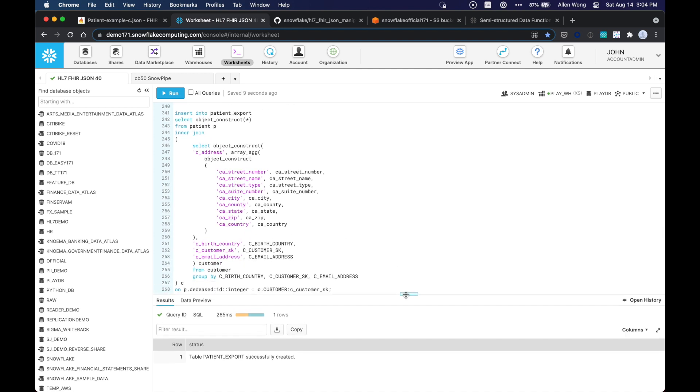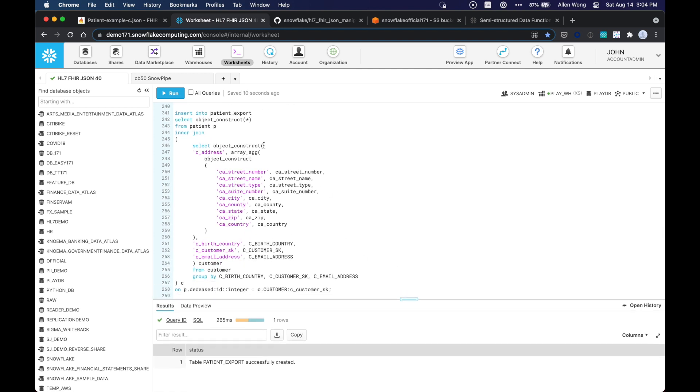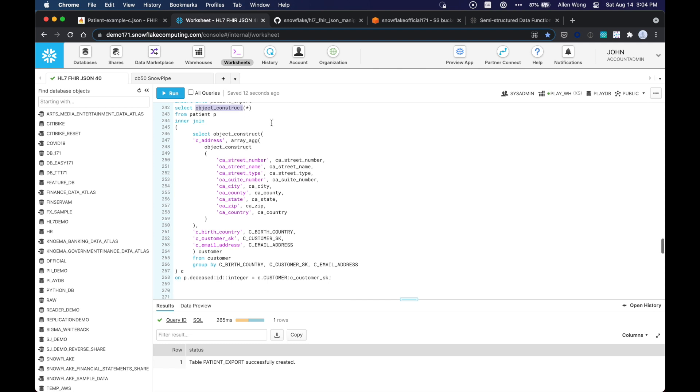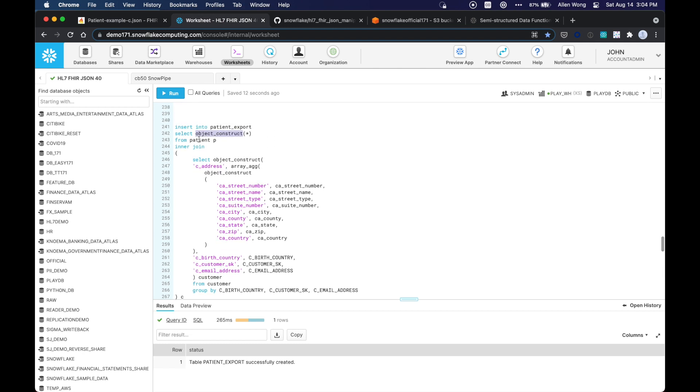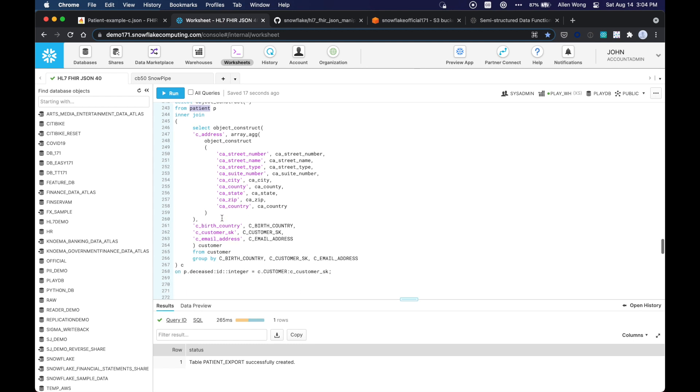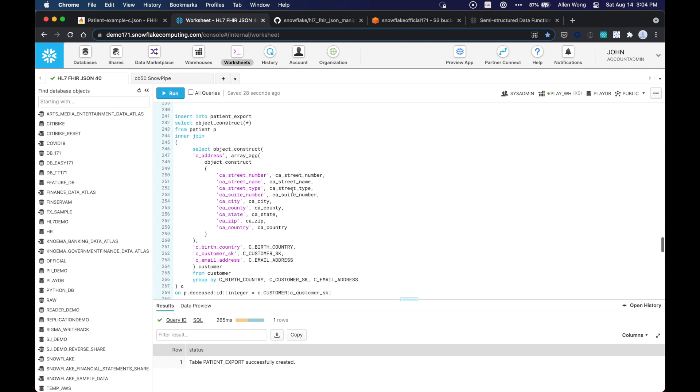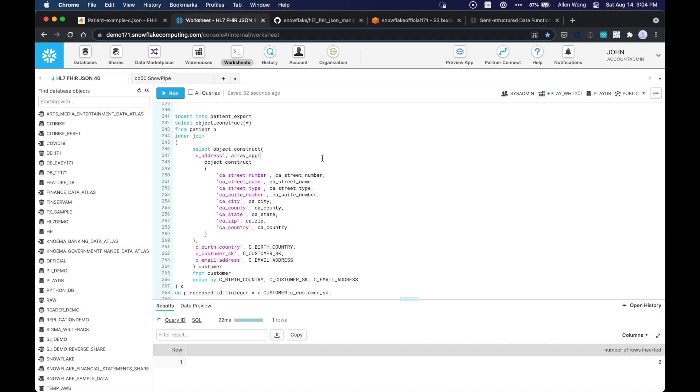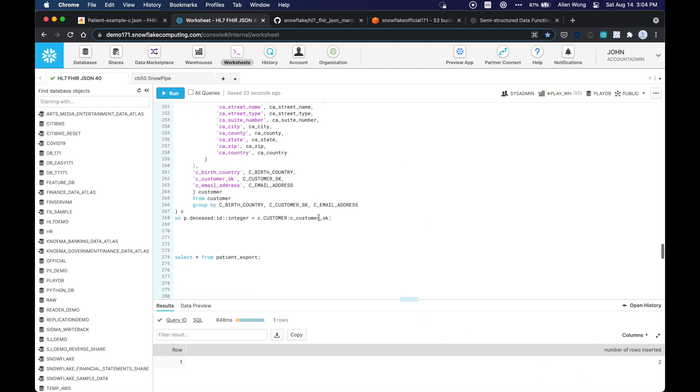So it'll drop the previous one and it'll just create a new one called patient export with our unique to Snowflake variant data type. And so we're going to insert, we're just going to take that same object construct before and inter-join it with our patient data and inter-join it with our customer data over here on that unique key. And then we're going to insert that data. So let's do that right now. So those two records are inserted.